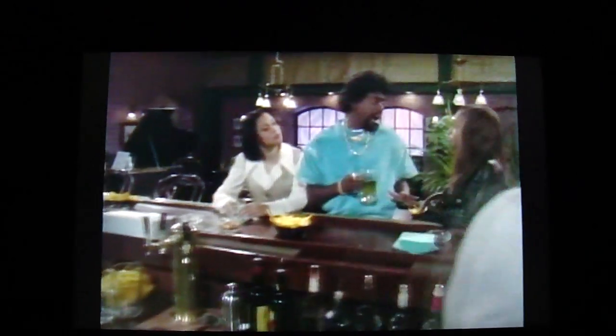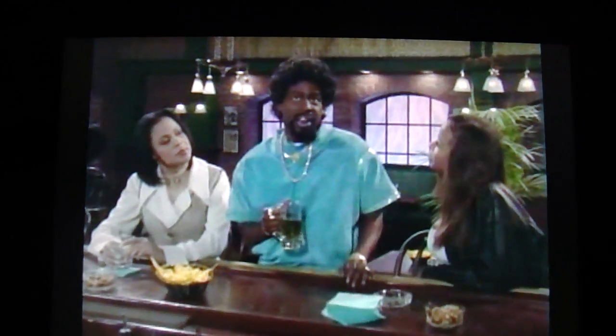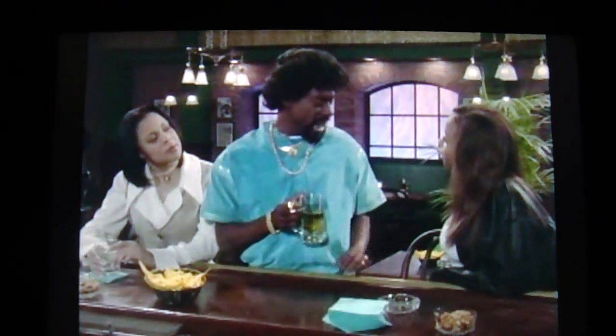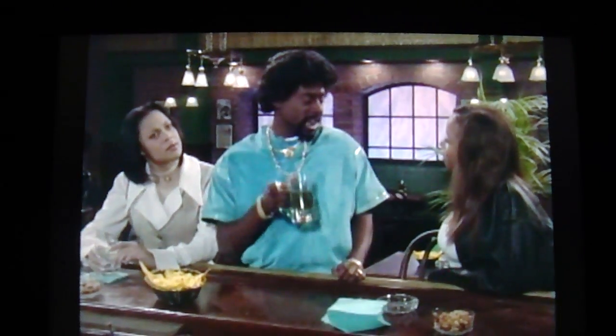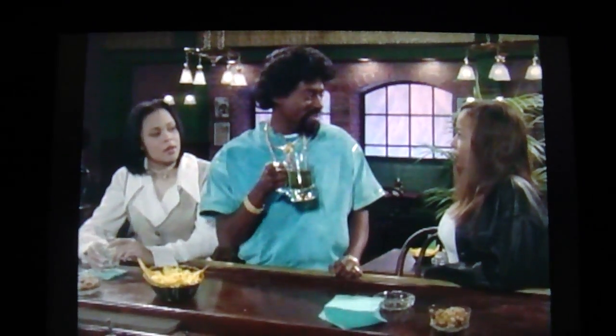George Clinton and Snoop Doggy Dogg put it best. You know what I'm saying? The reason I'm looking at your chest is because there's nothing but the dog in me.